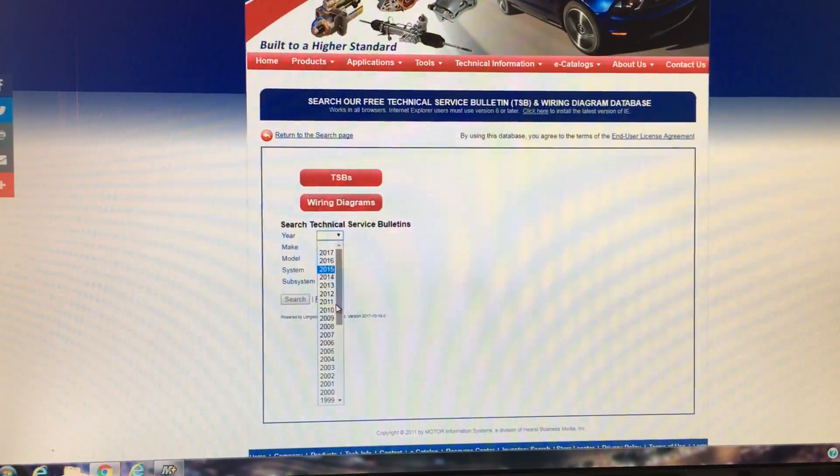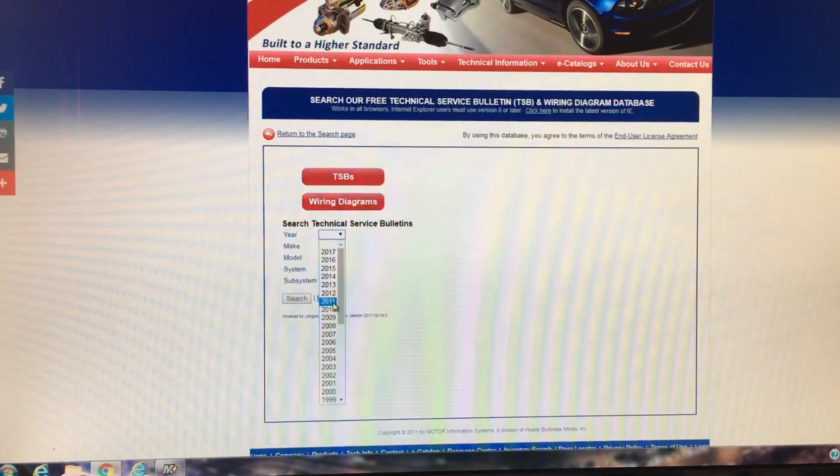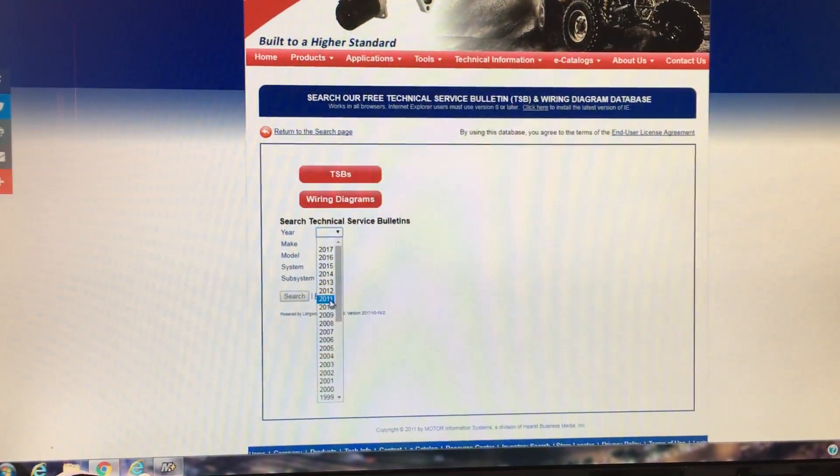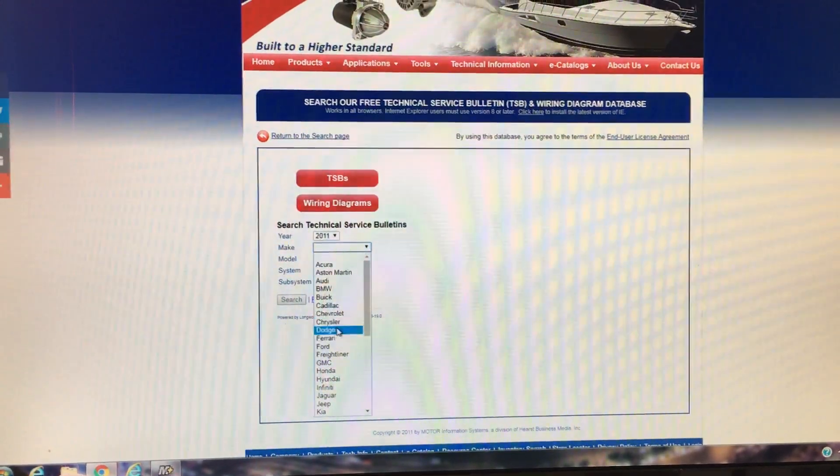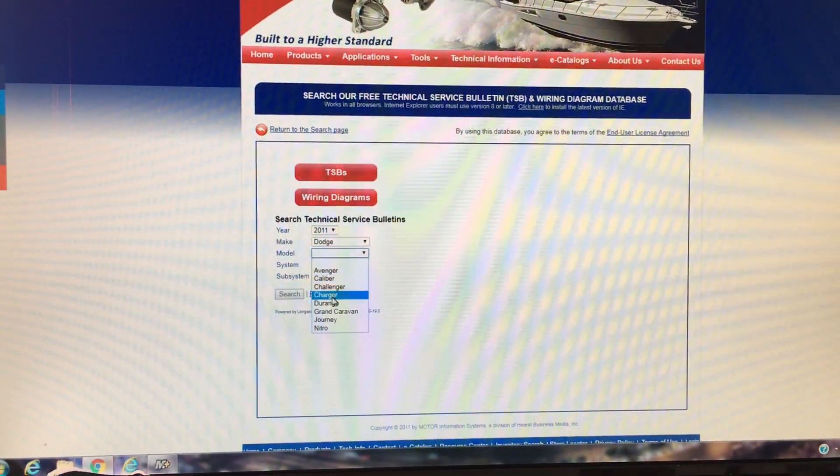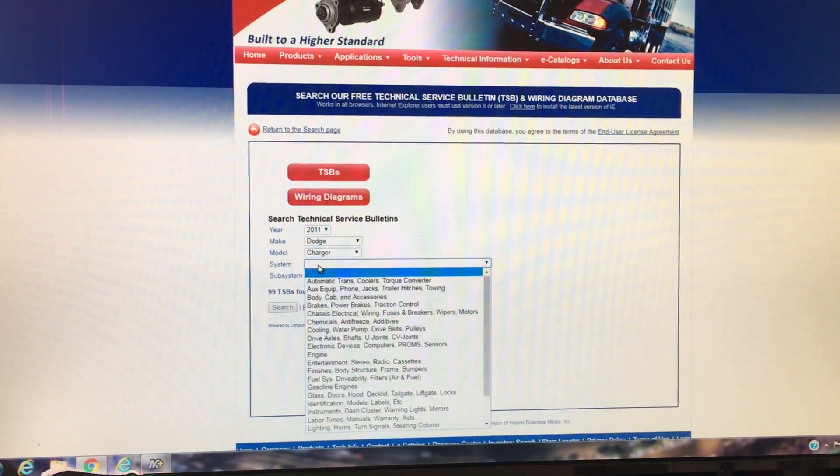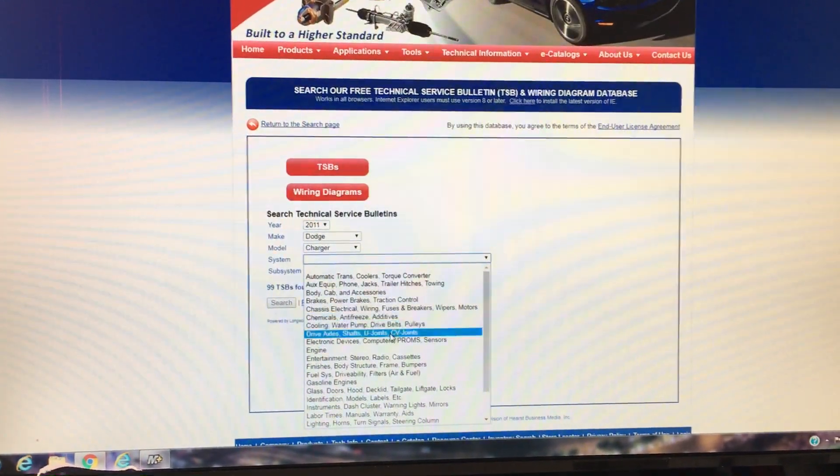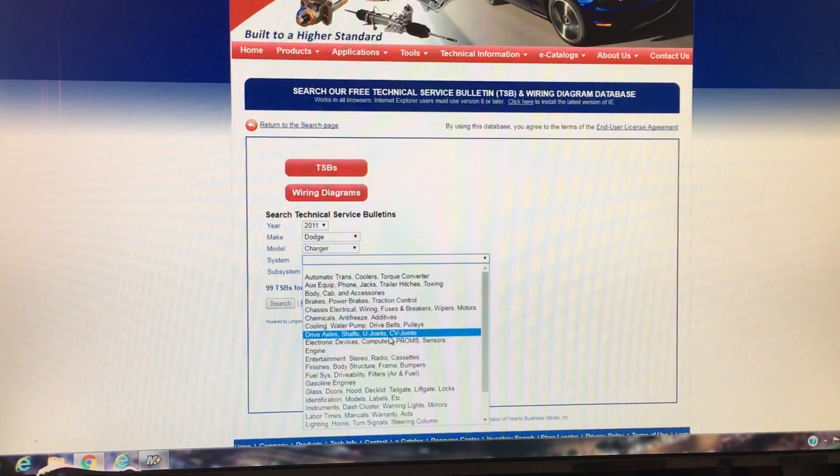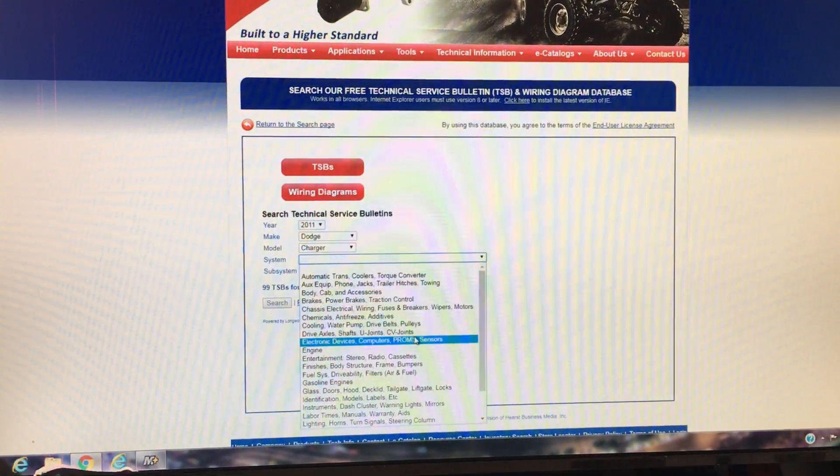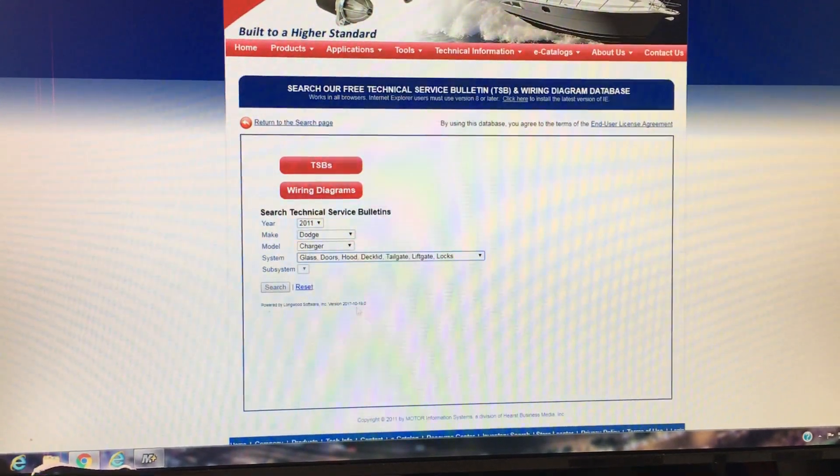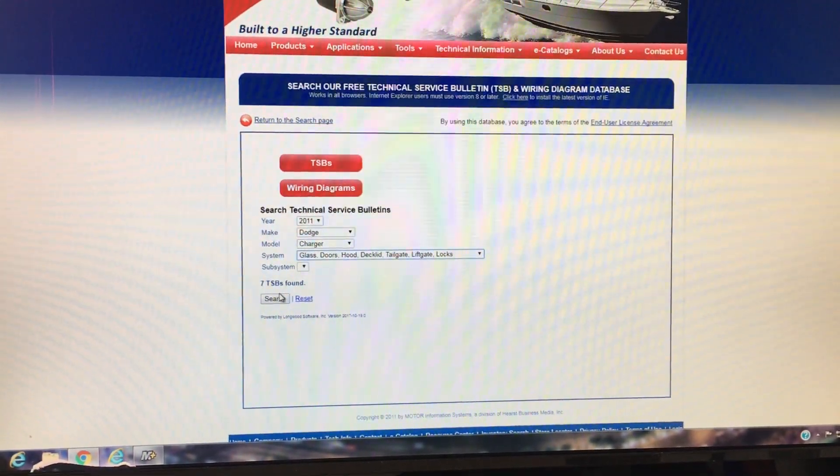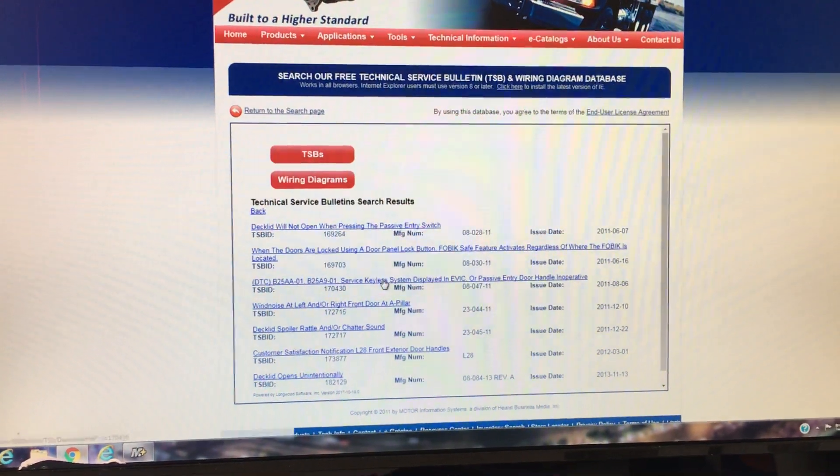If you were to just go in here and pick something like, I don't know, let's say I recently looked up for a 2011 Dodge Charger. And there was a bulletin about the windows. Let's see here.